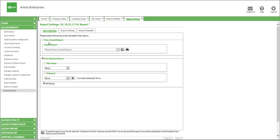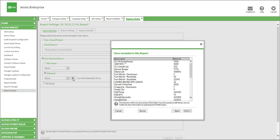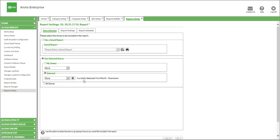In store selection, the first option you have is to use a saved report. Since this is our first time building the report, we're not going to choose anything at the top. But if you wanted to run reports in the future, you could choose one of your saved reports to use as a template. We're going to go down to Use Selected Stores to choose which stores you want to include in the report. This defaults to All Stores. If you want to do one specific store at a time, you just click this button, and it'll allow you to choose individual stores. I'm going to choose Fort Worth Downtown and click Next. You can see that this is the one I've currently selected.